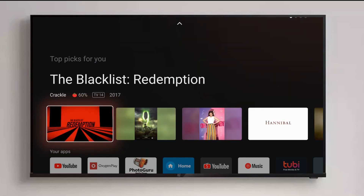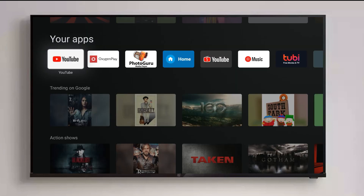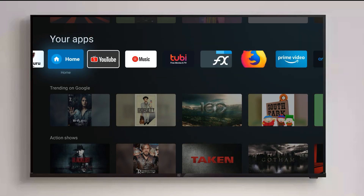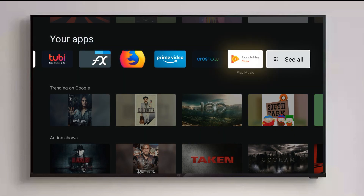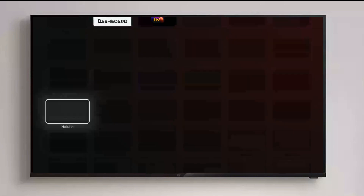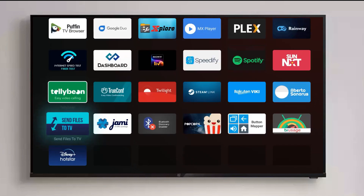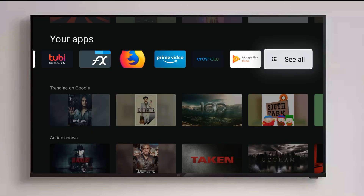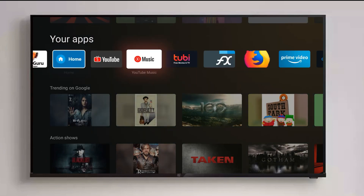The next section is 'Your Apps' — similar to the previous Android TV interface. I think these apps are listed based on previously used or recently updated apps. We can also 'See All' which opens the app drawer. The app drawer has taken a redesign — it now opens in full screen rather than a half screen like before, which is good.